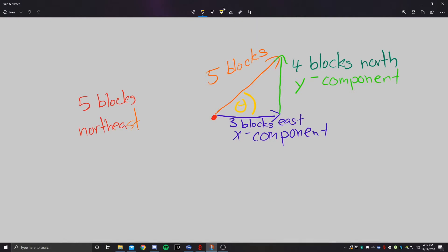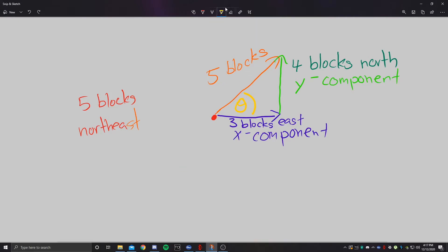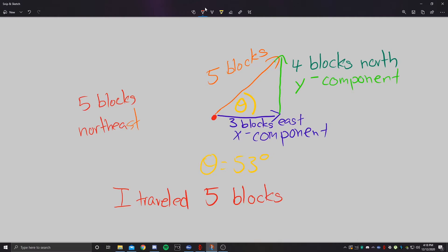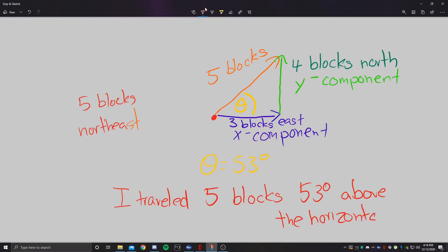I'm still not done - I need a specific direction. I need a specific direction on how far, on where exactly I traveled five blocks northeast. That's where the angle comes in. If we know what our angle is, we know specifically which direction we traveled in. When you do your trigonometry, that angle comes out to 53 degrees. So your full direction, including everything, is that I traveled five blocks, 53 degrees above the horizontal. That is how you're going to see direction from now on.